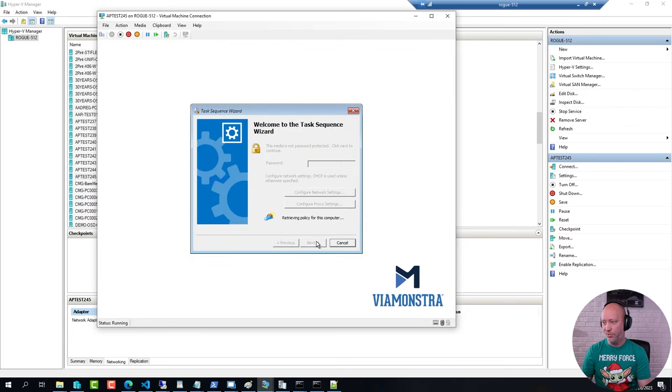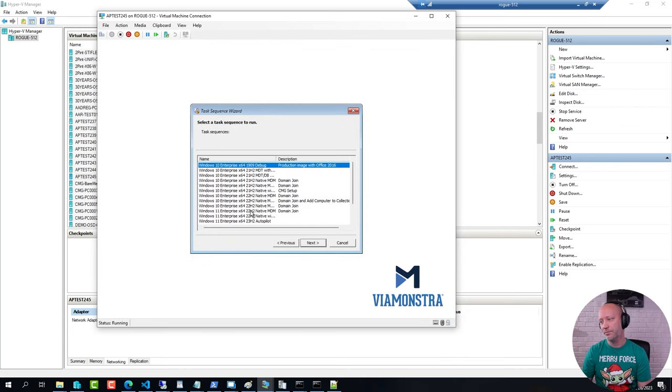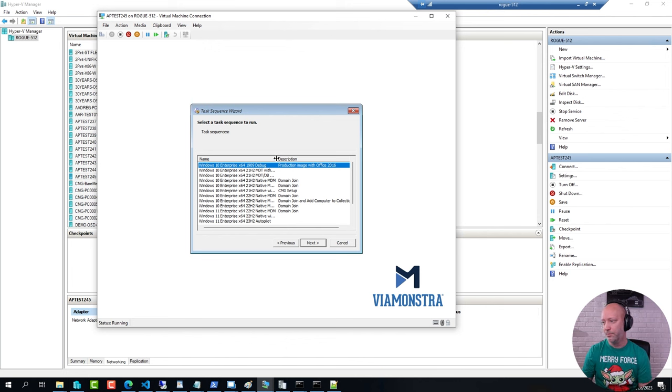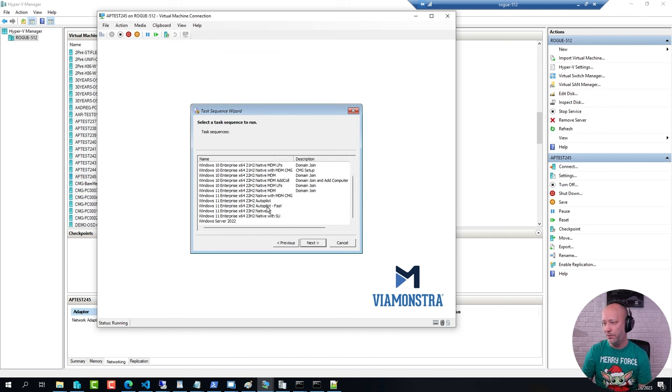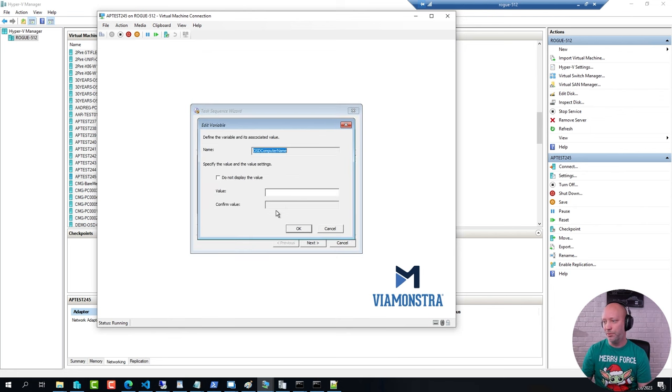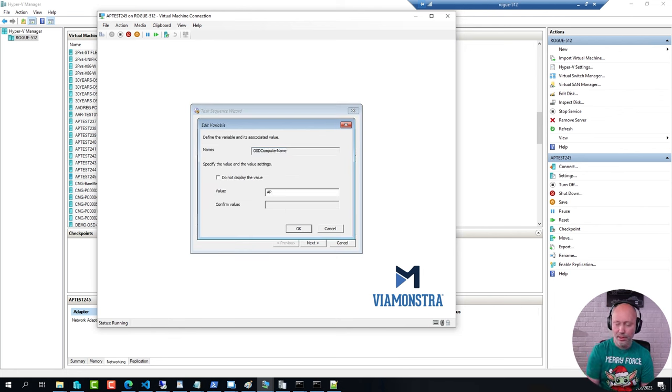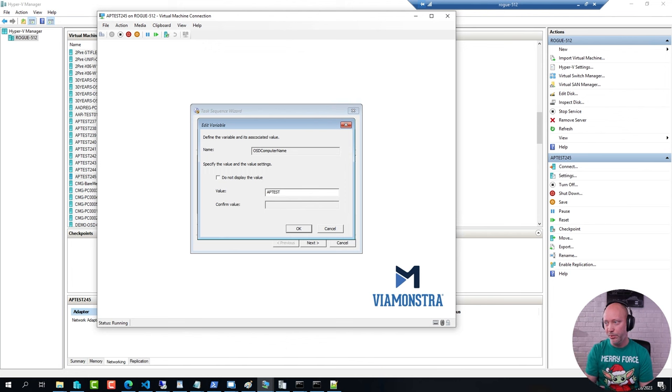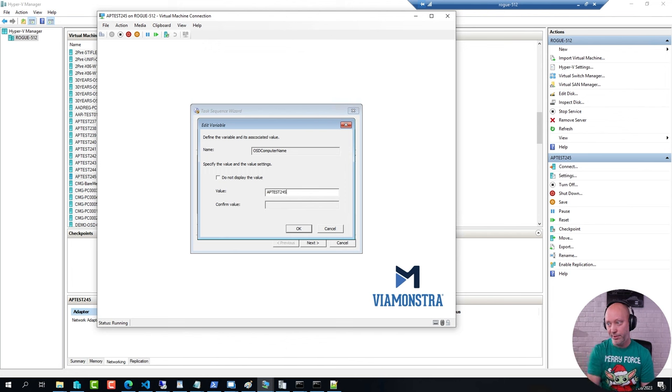I'm going to pick the sequence that I had created earlier, that I showed you earlier. It's going to be this one here, Windows Autopilot Fast. I'm going to give it a computer name. And this will set that variable that I have in my script to this particular name.